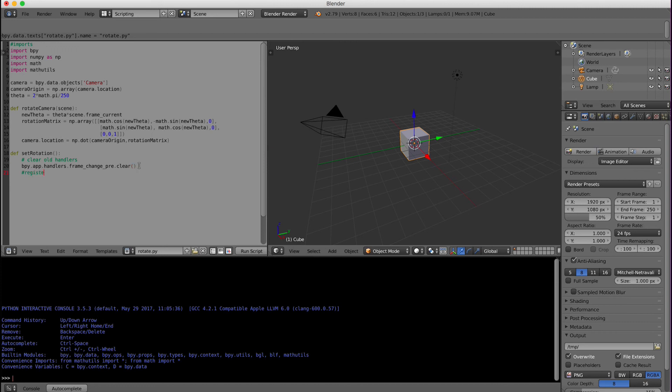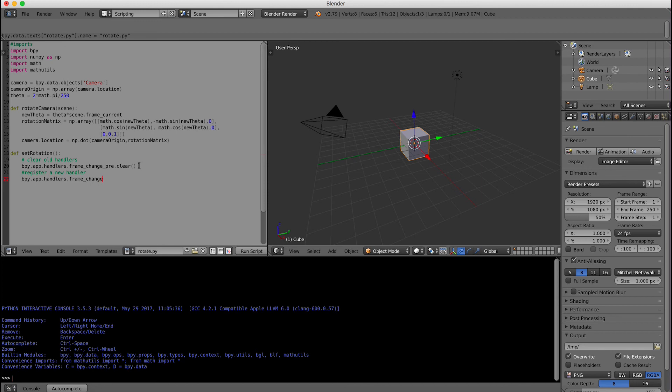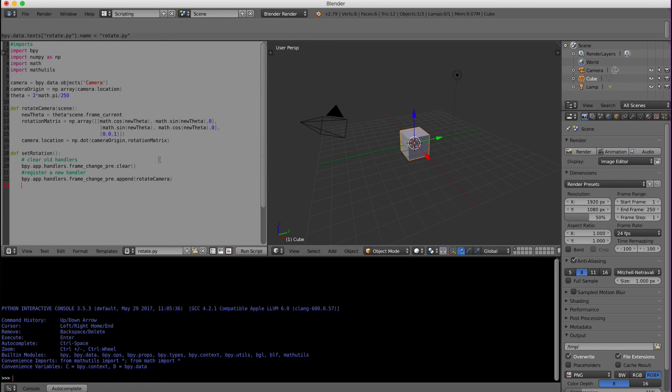Now I am going to register a new handler. This one very similar in how it's set up. bpy.app.handlers.frame_change_pre.append. Meaning I'm appending this handler and for the parameter I will simply add rotate camera, which is our function up here. And then at the very end of this, because when I run the script I want it to do something, I will call set rotation.